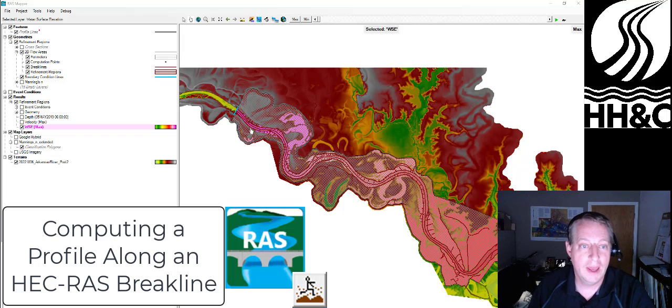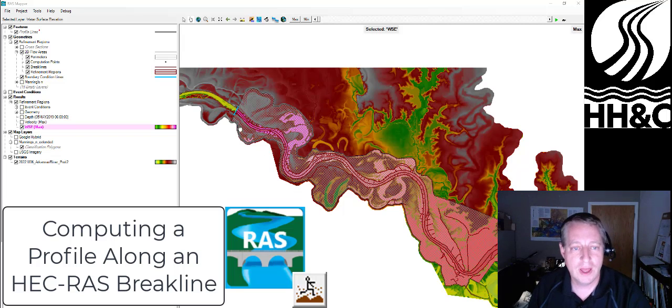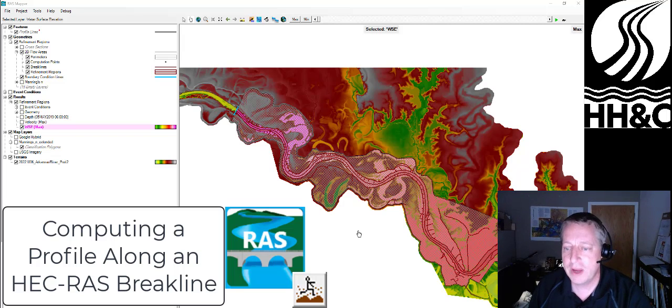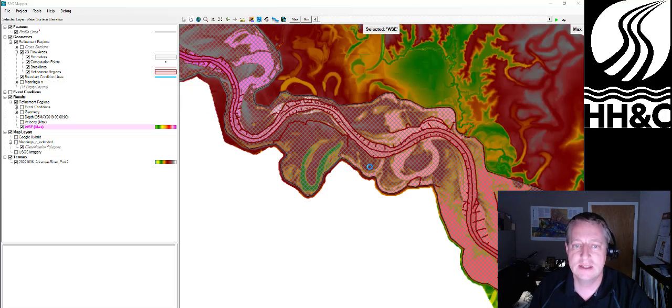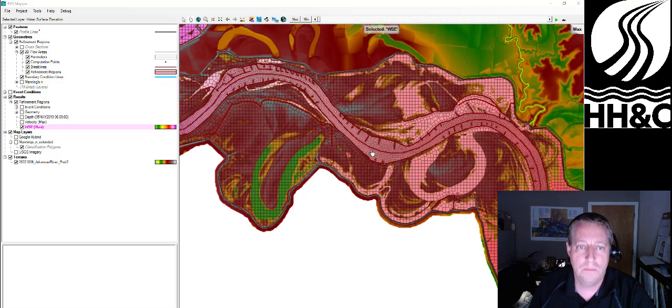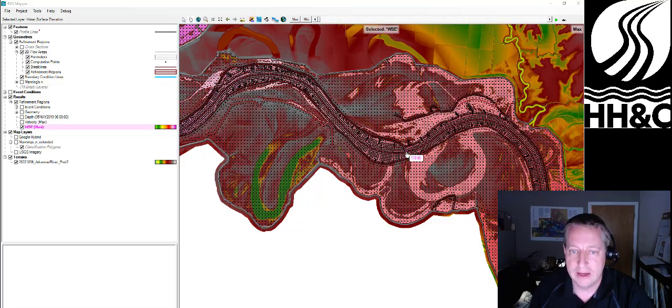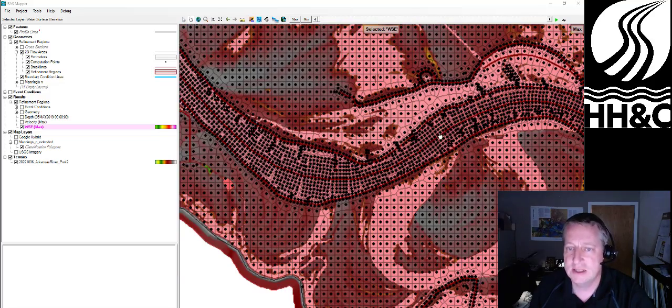I have this big model, and I've gone through a lot of work to actually put in a lot of break lines to align the cells. You'll see that I have this big center line break line that I use to align my cells in this model.